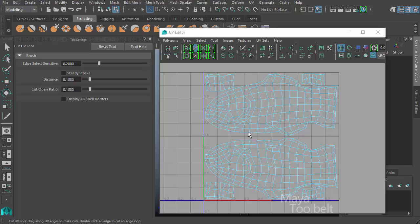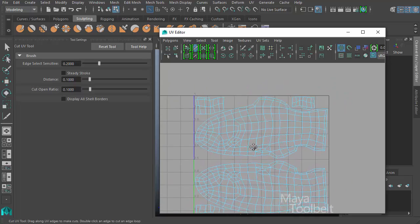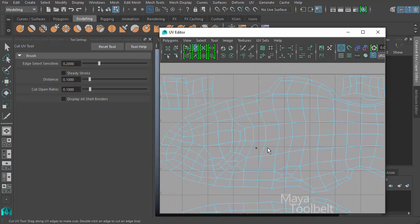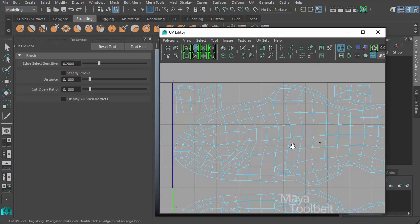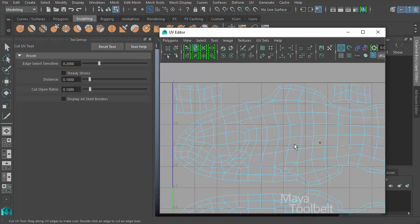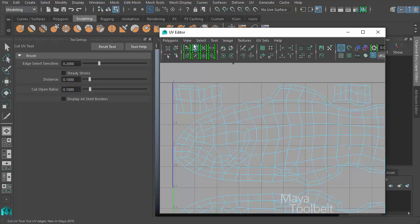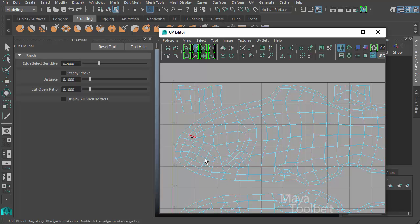So the cut UV tool is new to Maya 2016. They have had cut UV commands before, but what you typically would have done before is select the UVs you wanted to cut and then apply the cut to them. Now it's a little different. You activate the tool first. You click the button here to activate the tool. Then you can literally left click and drag and cut through a UV shell.